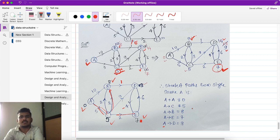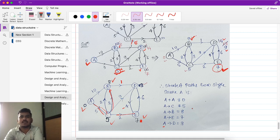This is all about Dijkstra's algorithm. Similarly, we have the topic of minimum cost spanning tree, for which we already discussed two algorithms. This is all about Dijkstra's algorithm — in the next video we will see about dynamic programming. Thank you so much.